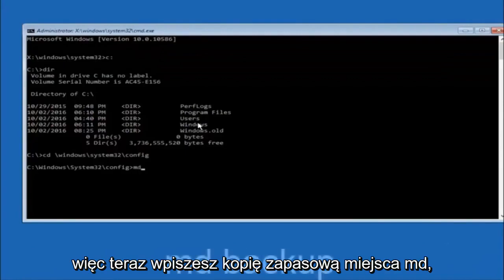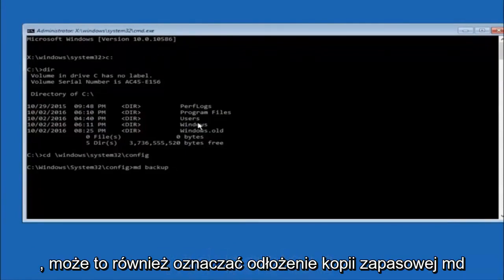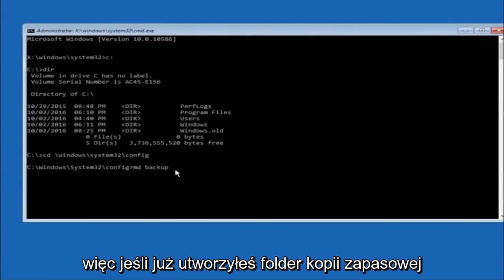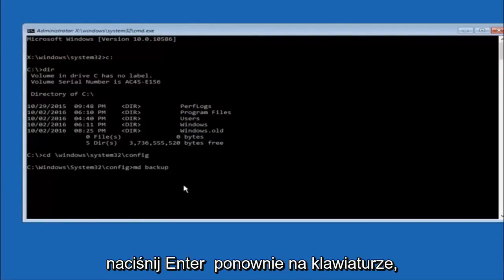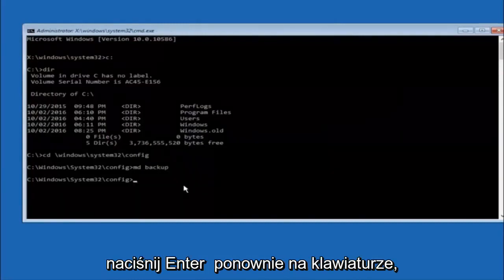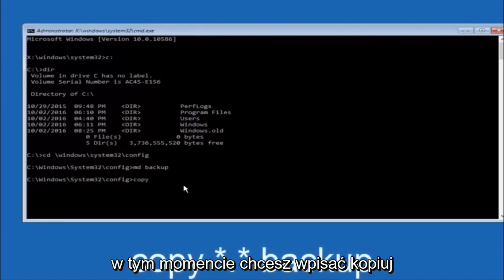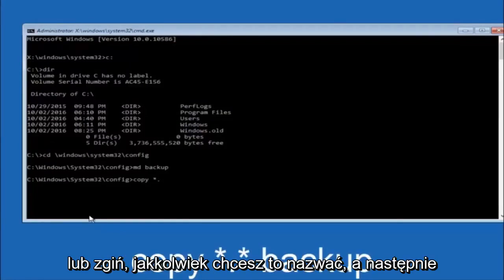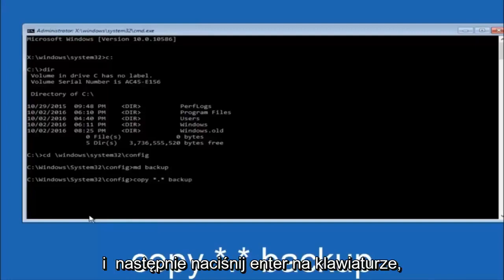Now type MD space backup and hit Enter to create a backup folder. You can name this whatever you want — it doesn't have to be 'backup.' If you've already made a backup folder in the past, you could do 'backup1' for example. Once you've set the name, hit Enter. Then type: copy space asterisk dot asterisk space backup, and hit Enter to copy the files into that backup folder.